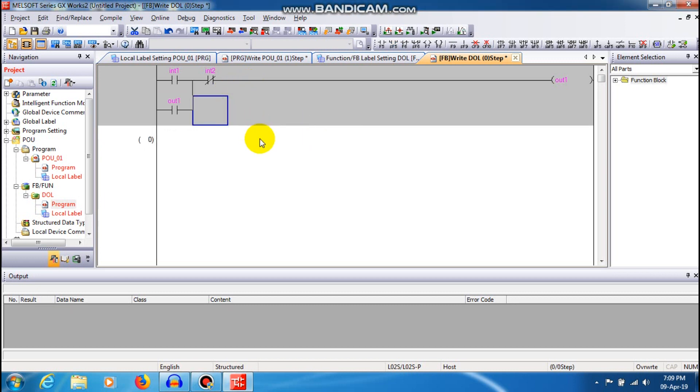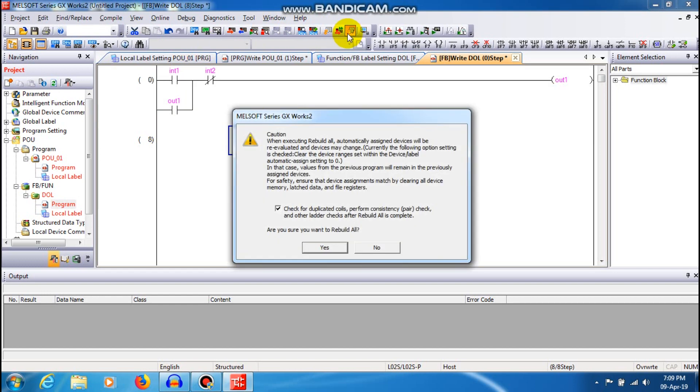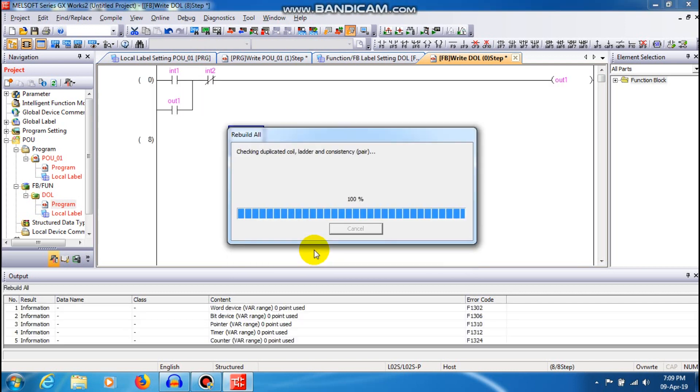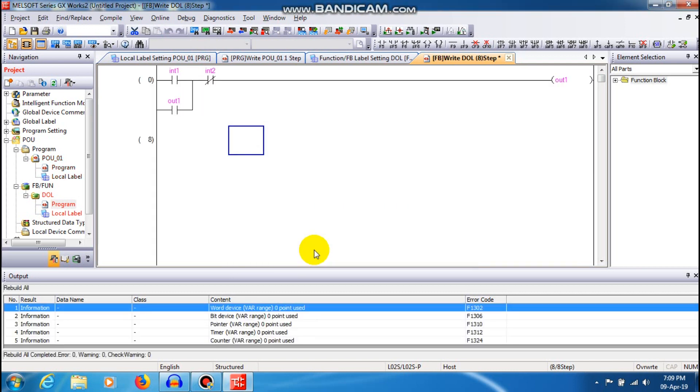So this is nothing but a default. Now I am just going to compile the program. I am just going to rebuild all so you can check whether the program is right or not.